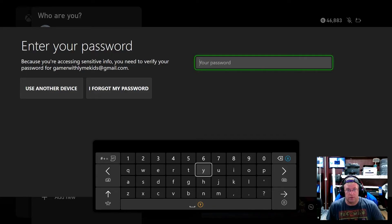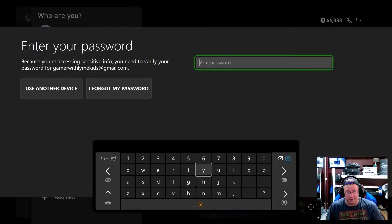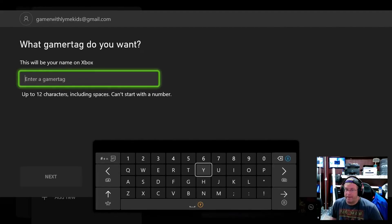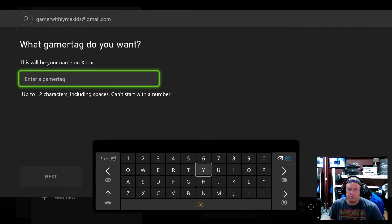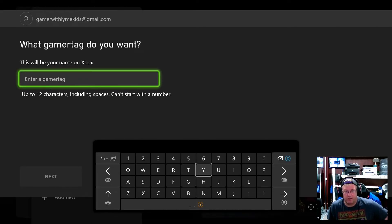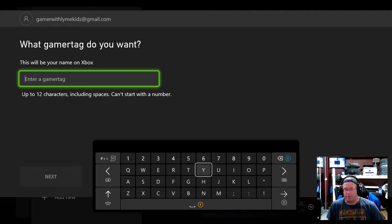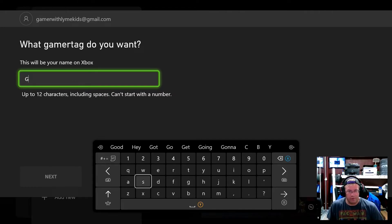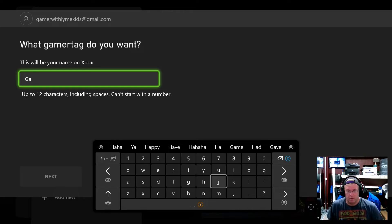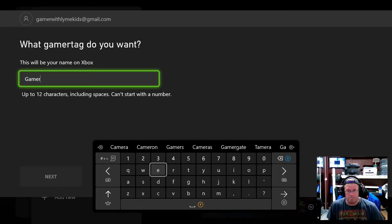Okay so what we'll need to do is actually add the password for gamer with lime kids at gmail.com. We'll sign in with that account and then that will actually be a child account which gamer tag do you want so we're just going to pick a gamer tag of you know so we're going to do gamer with lime kid and I think that's probably going to be too long.